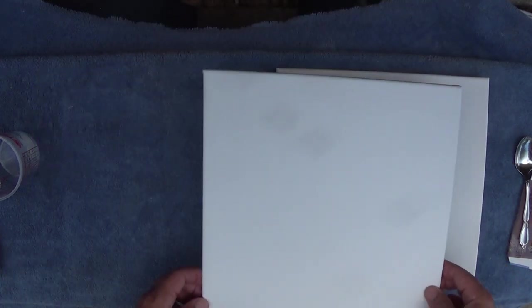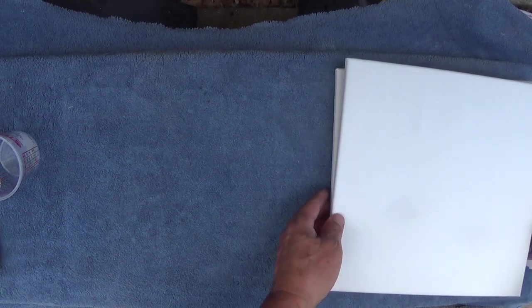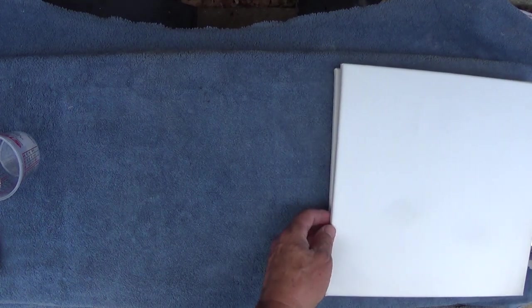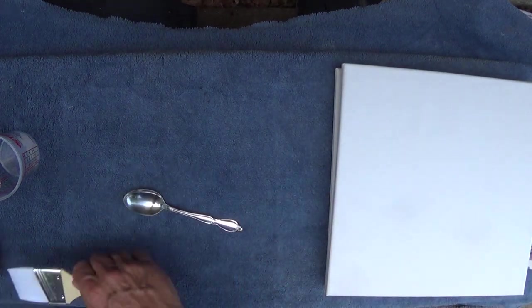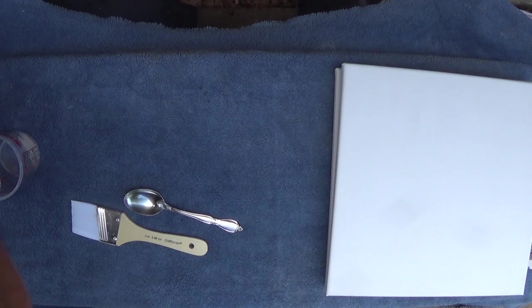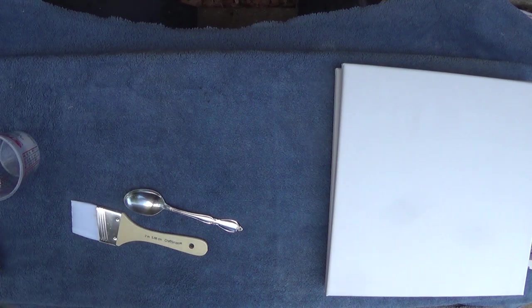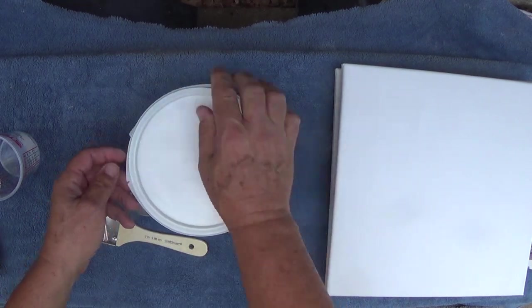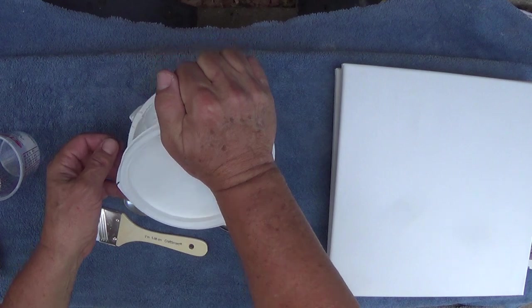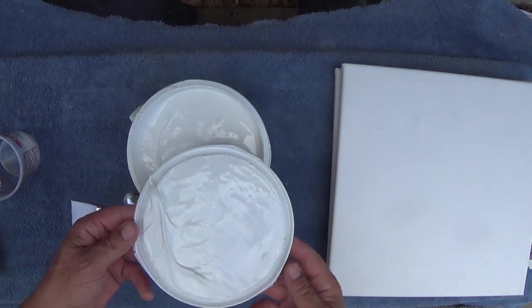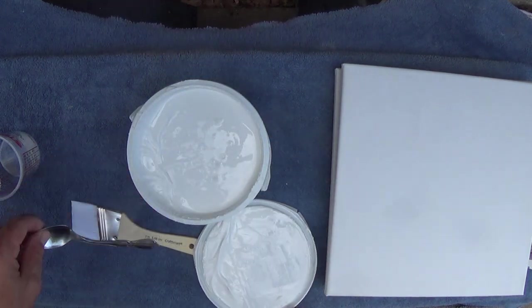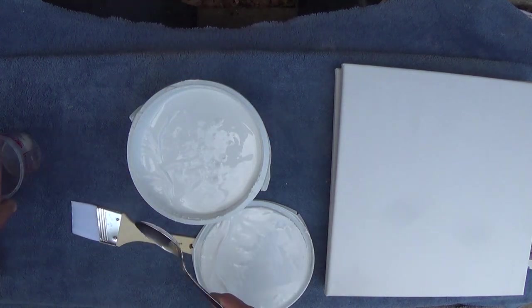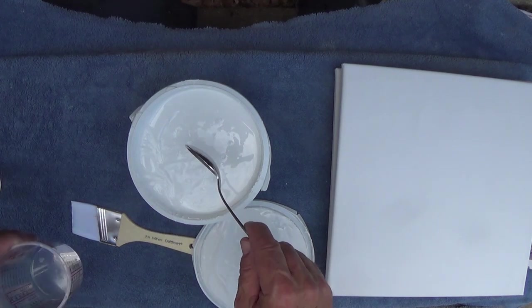So I'm going to set these to the side and mix the gesso up. This stuff seems like it's expensive, but when you really figure it up, it goes a long ways, so in the end it's really not going to cost that much.